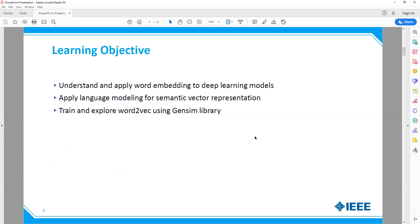The learning objectives for this week are to understand and apply word embedding to deep learning models, apply language models for semantic vector representation, and train and explore Word2Vec using the Gensim library.